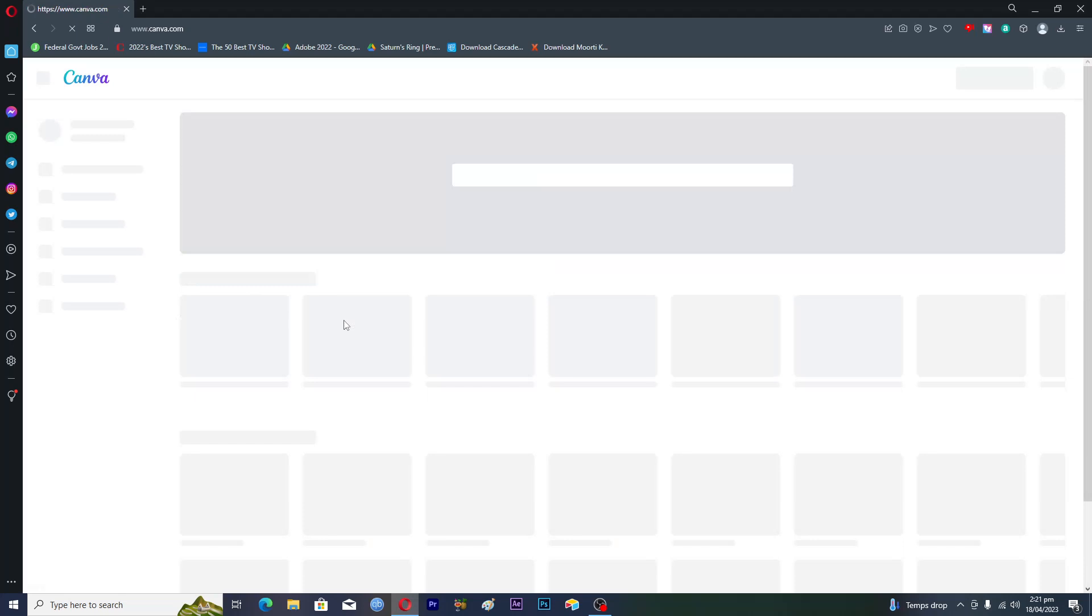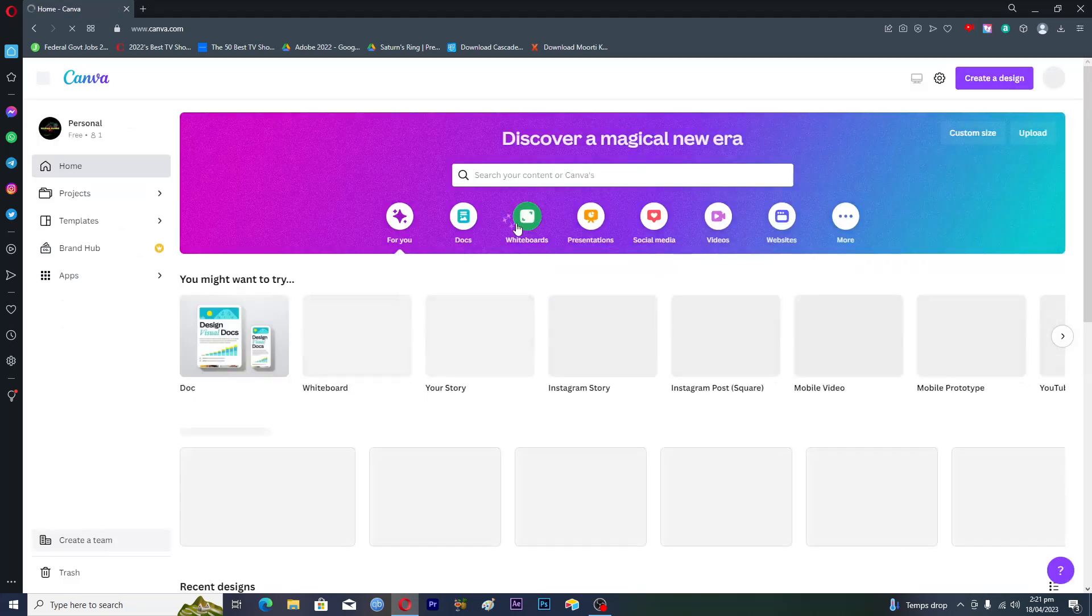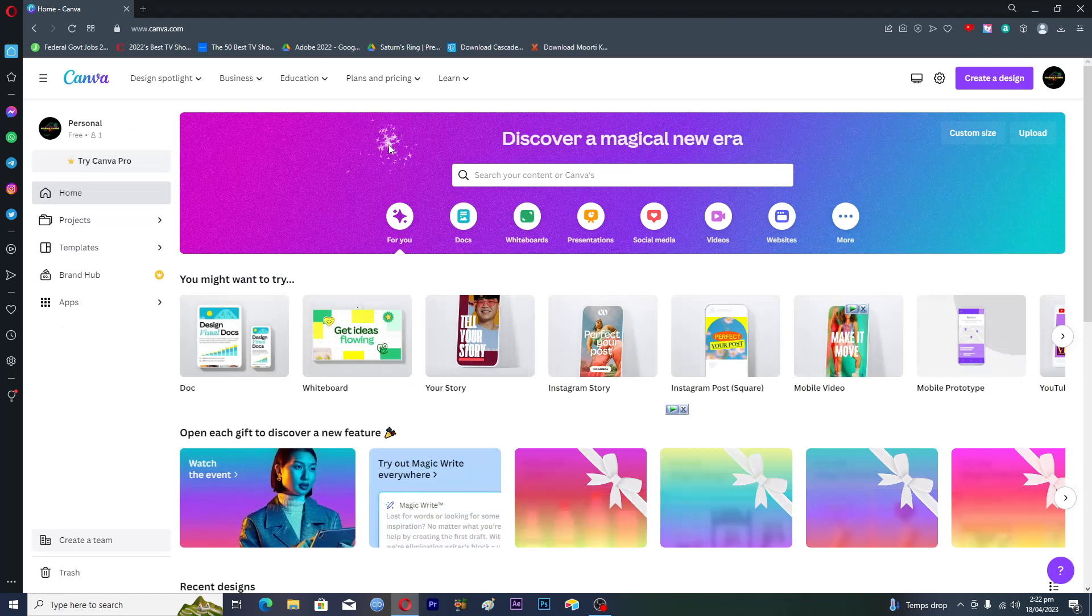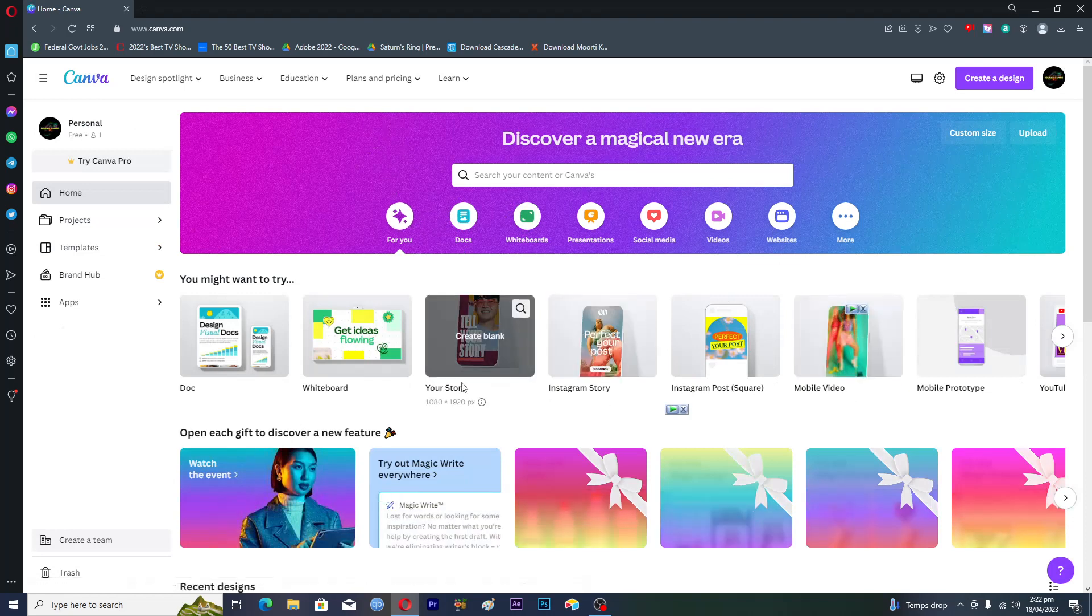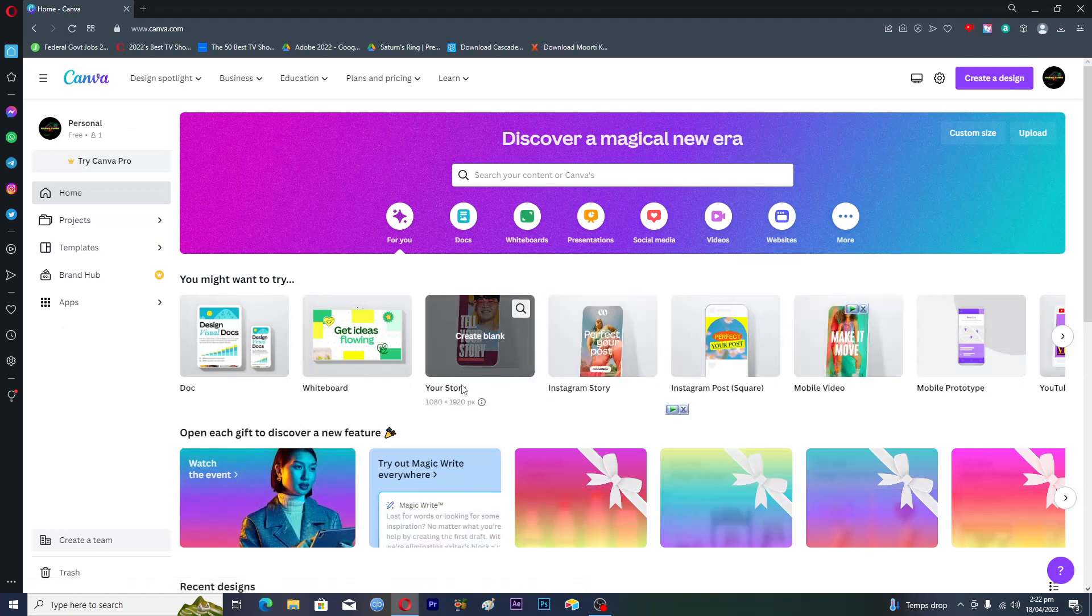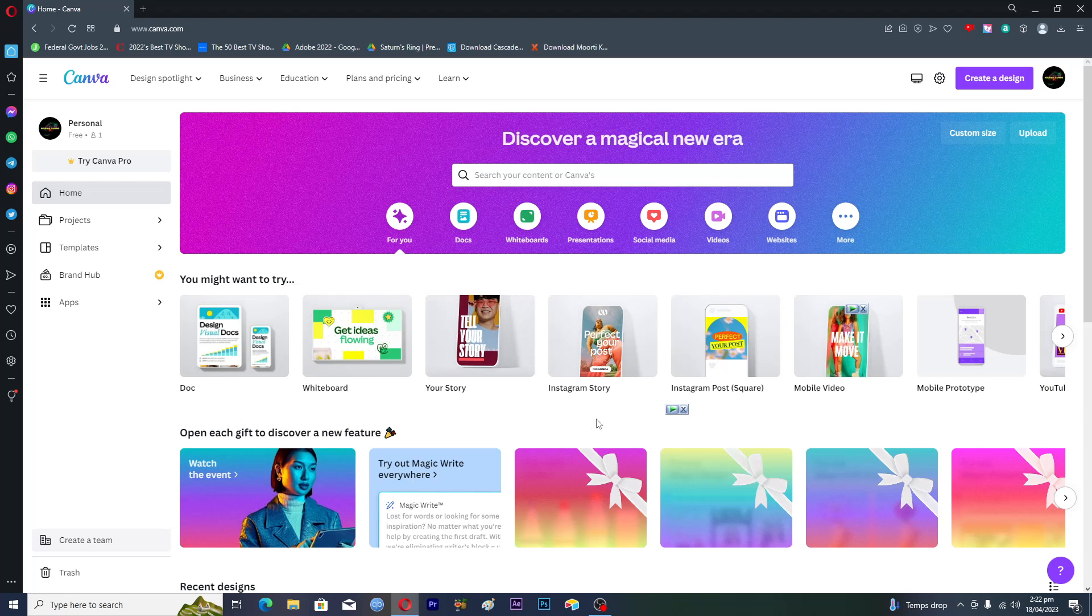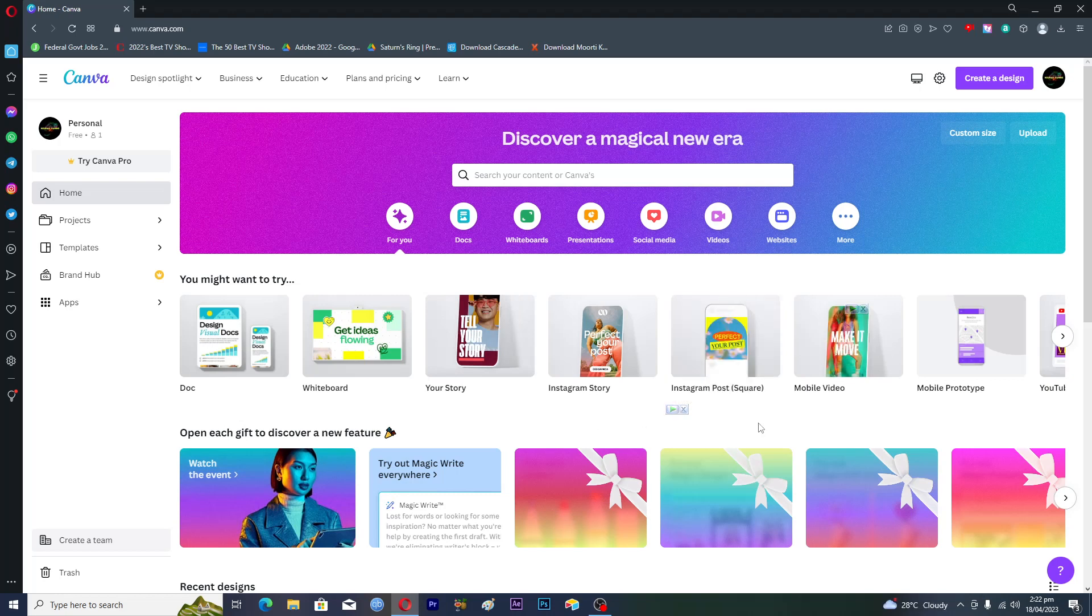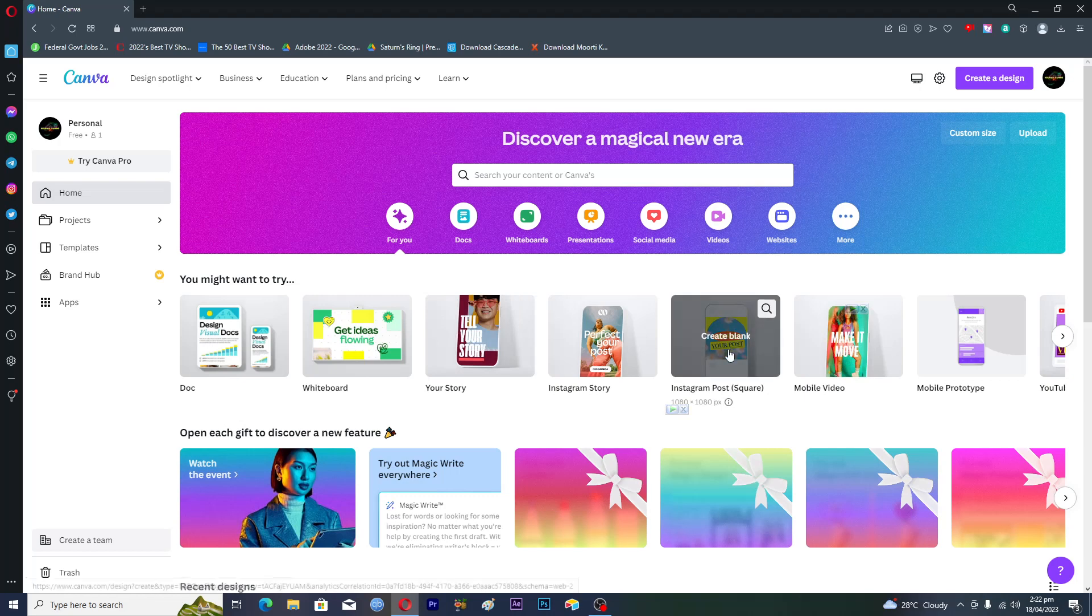It will log you into your Canva account. Here you can see that I am logged into my Canva account. Now you can see we have different kinds of templates here. Let's suppose we wanted to make an Instagram post which is square, so we will tap on this one.